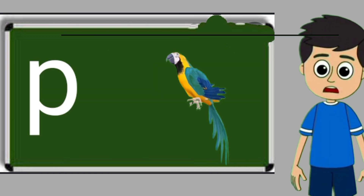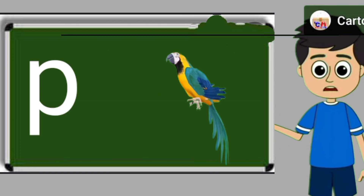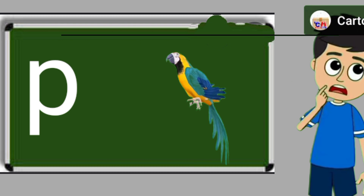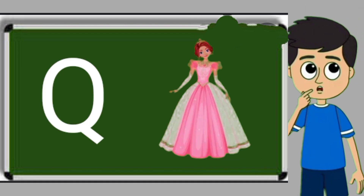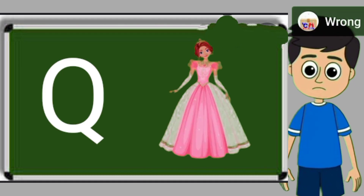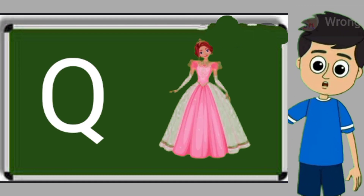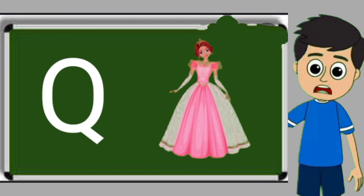P for parrot. Parrot means tota. Q for queen. Queen means rani.